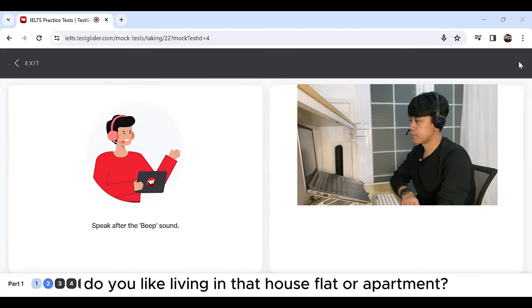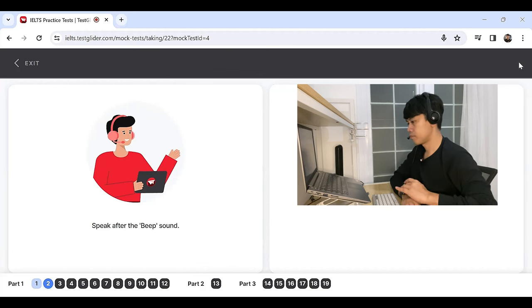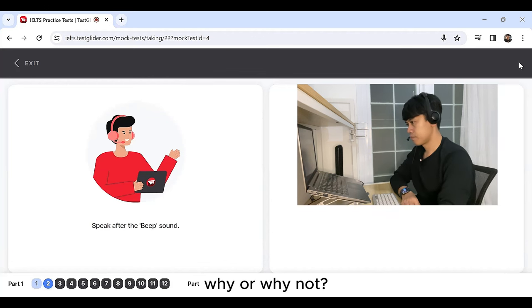Do you like living in that house, flat or apartment? Why or why not?